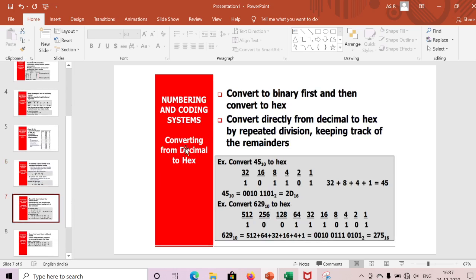Next, we'll convert a decimal number to hex. The easiest approach is: first convert decimal to binary, then convert that binary to hex. Alternatively, you can divide repeatedly by 16 and keep track of remainders to go directly from decimal to hex.